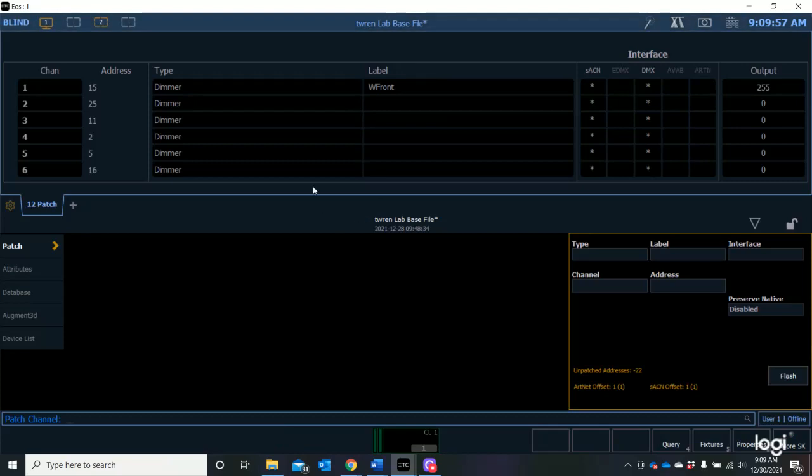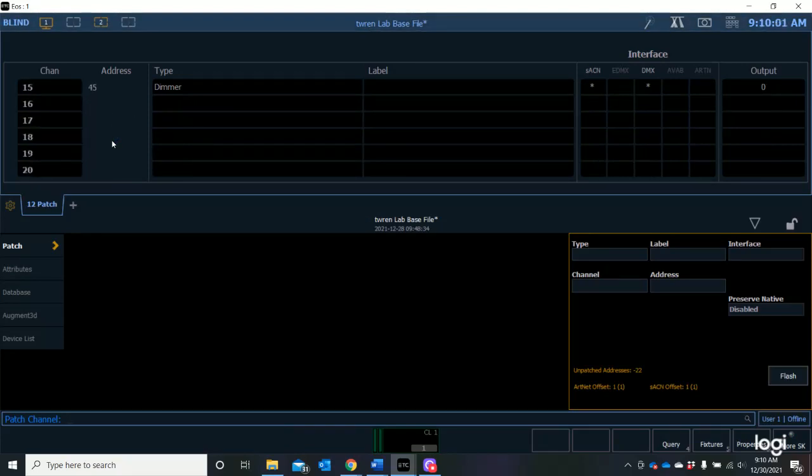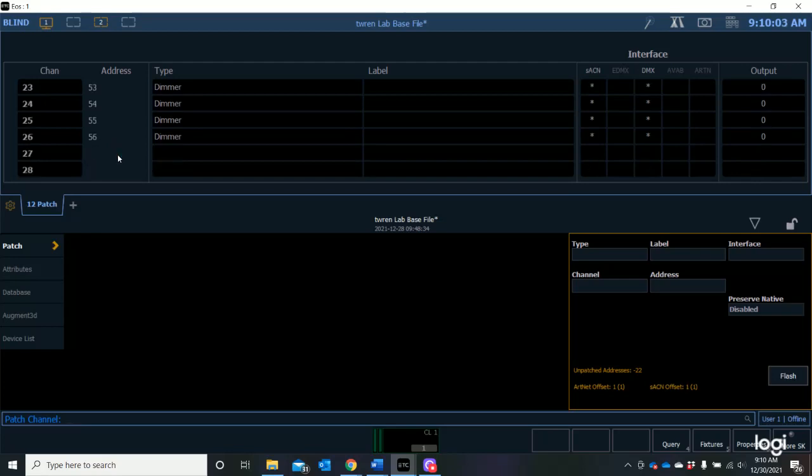If we click on the patch tab you'll now see that we have our patch screen displayed. We've discussed patch in other videos. We have the CIA where we can assign types and labels and we can do all kinds of different things to our patch screen.